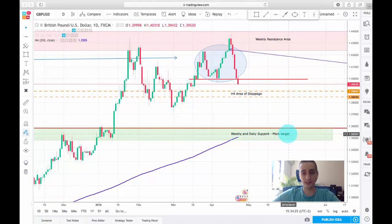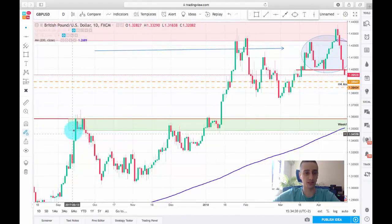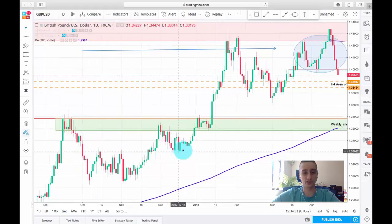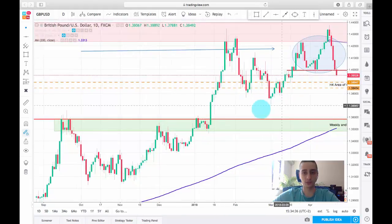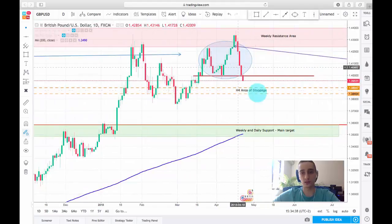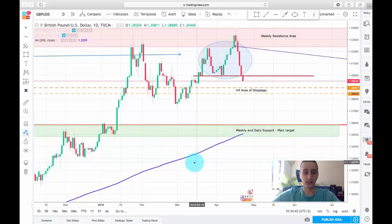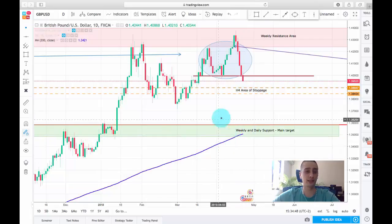I have outlined a weekly and daily support here which will be our main target. As you can see, this is a place where the price reacted strongly before being broken and continued up. So if the downtrend continues, I expect it to stop around here, and it will also probably align with the 200 SMA on the daily time frame.